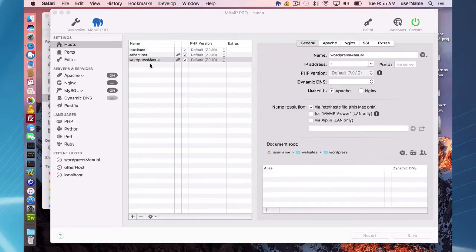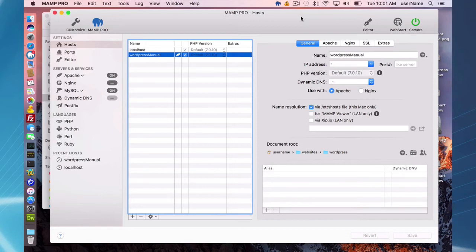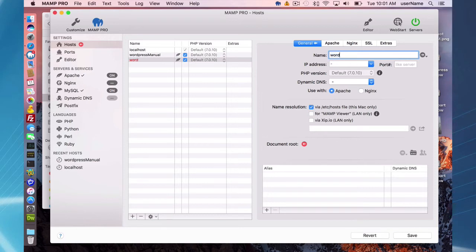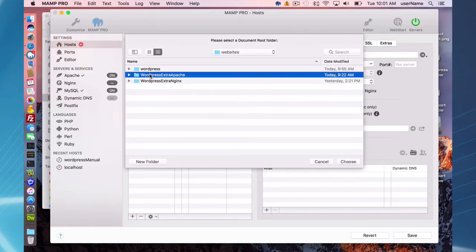That's all there is to setting up WordPress manually. You can log in and your WordPress site should be good to go. So now I'm going to set up WordPress using the Extras feature in MAMP Pro. To do that, the first thing you have to do is set up a host — I'm going to call it 'WordPress extra A' for Apache.